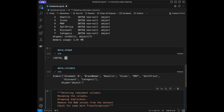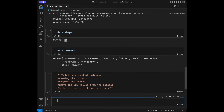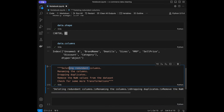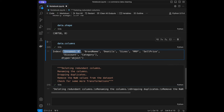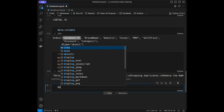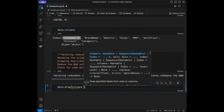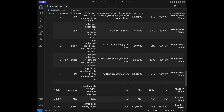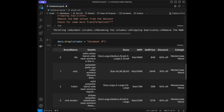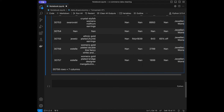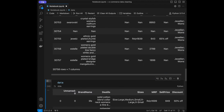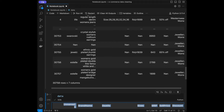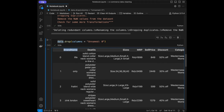After exploring our data, we can start the data cleaning operations. The first step is deleting redundant columns — the unnamed index column is unnecessary. I'll use data.drop(columns='Unnamed: 0'). You can see we have a new dataframe with no index column. But we didn't modify the original dataframe yet.